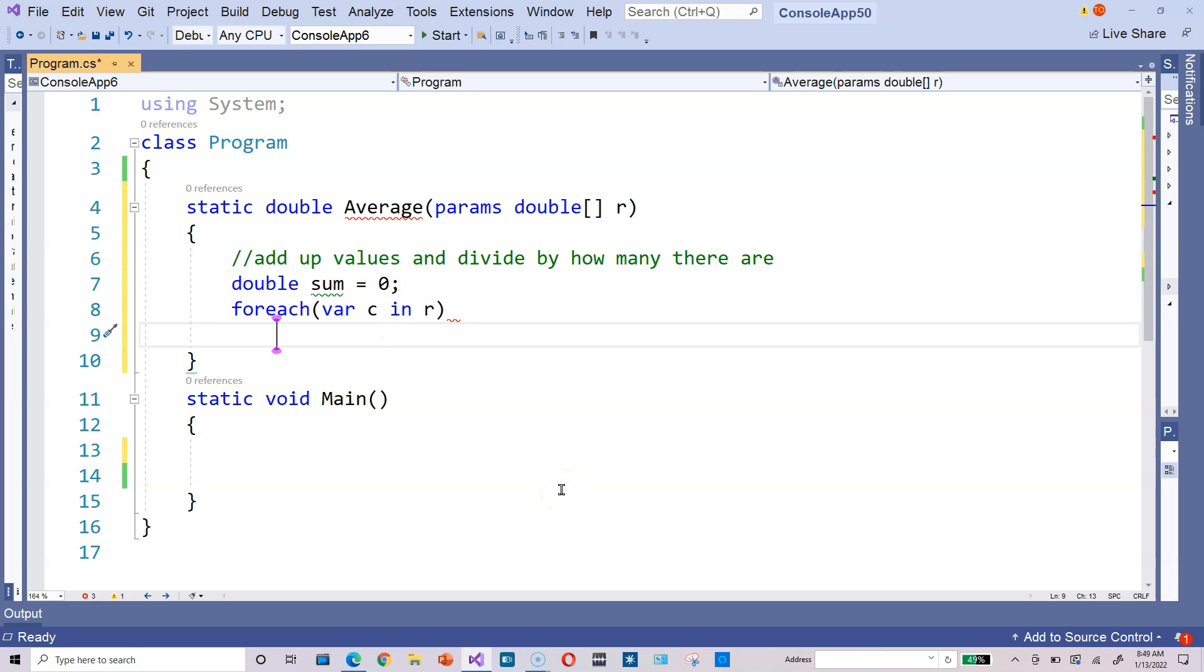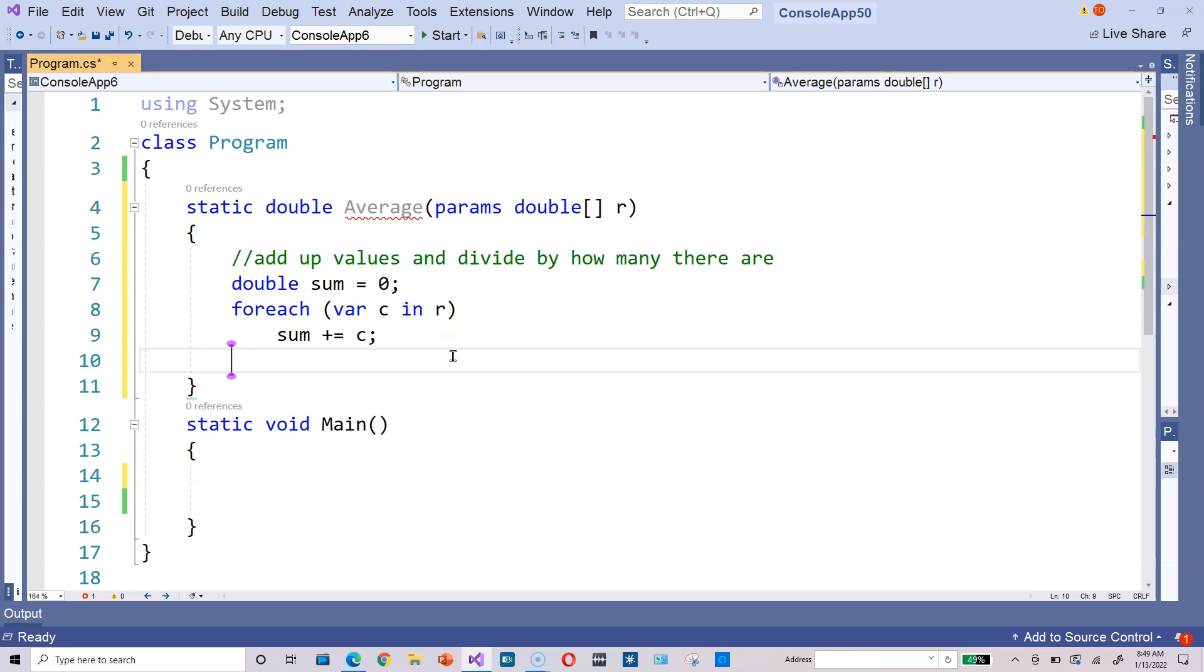For each var c in r, type sum plus equals c. So this just says go to the array and add up all of the values in the array. And then at the end, once you've done that, because the math says you got to first add up the values, then divide by how many there are.